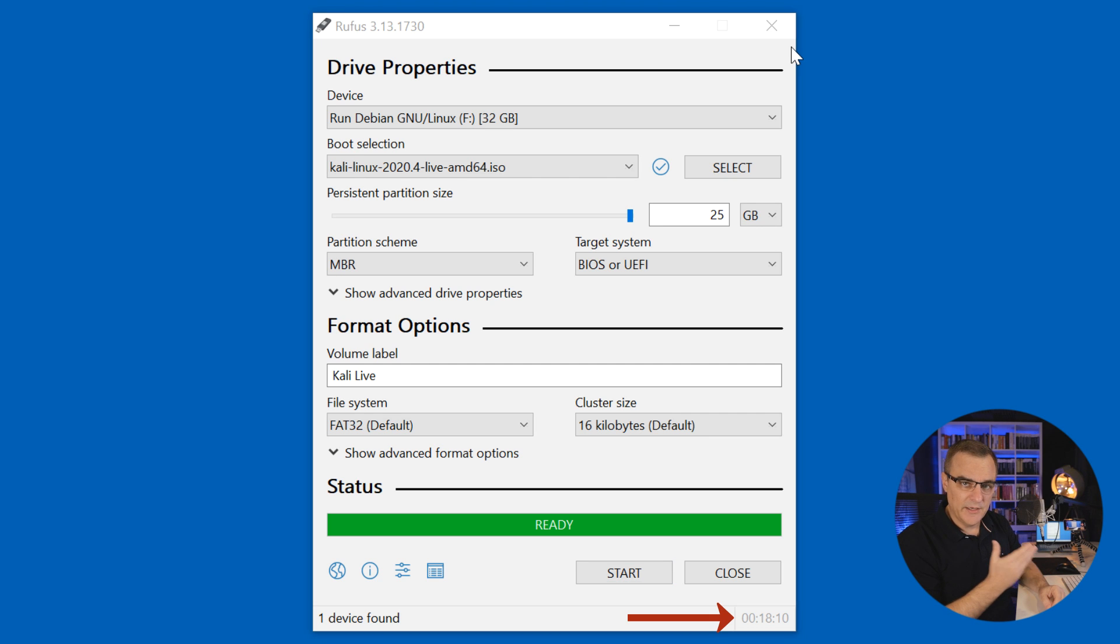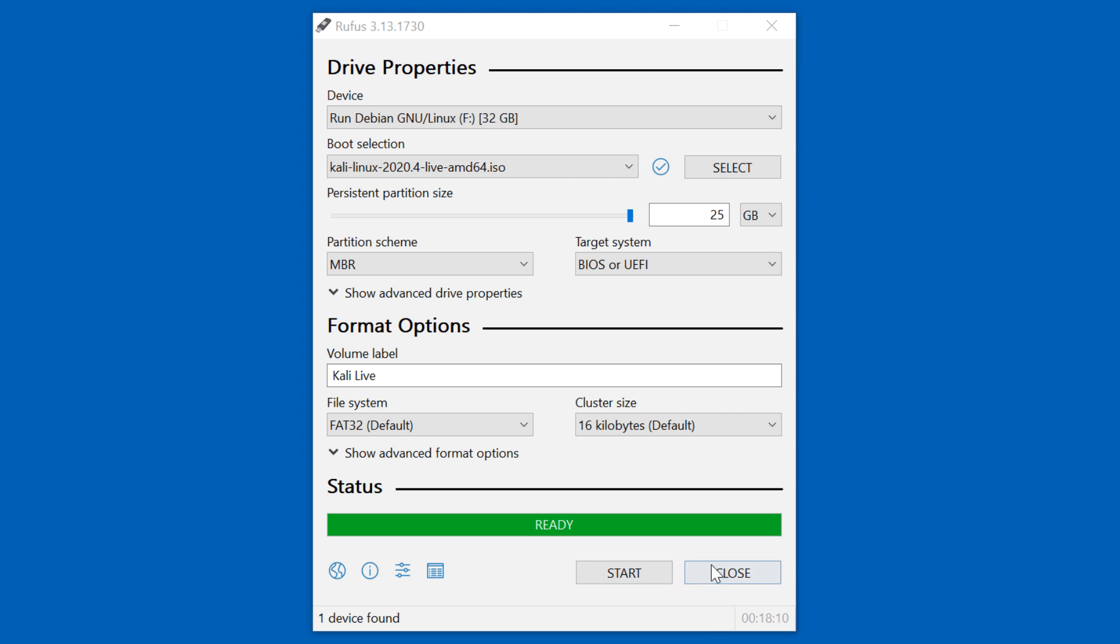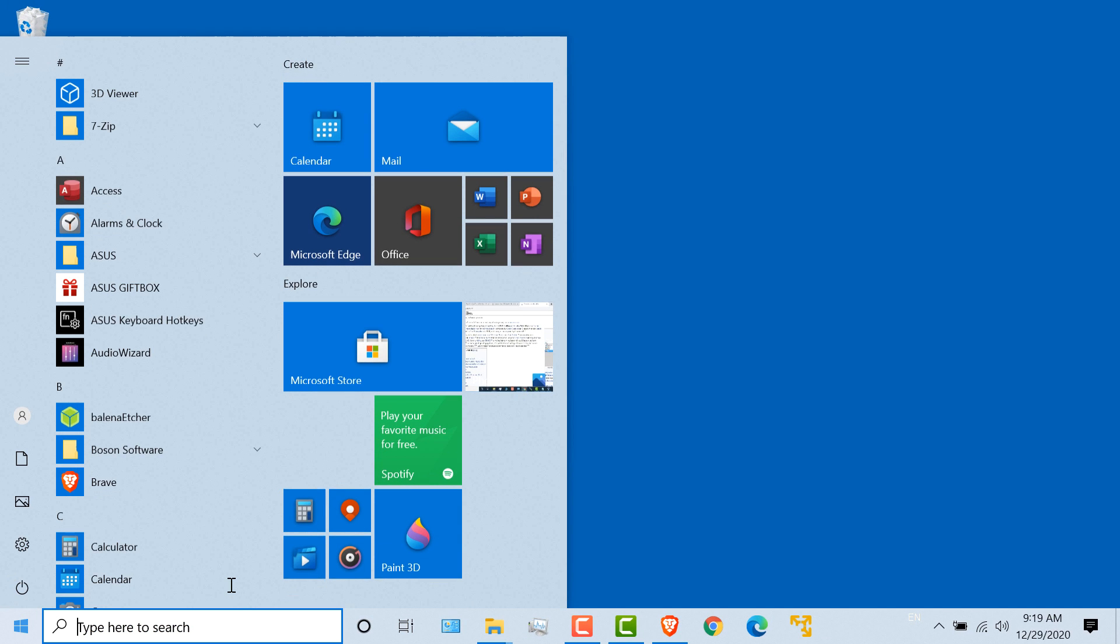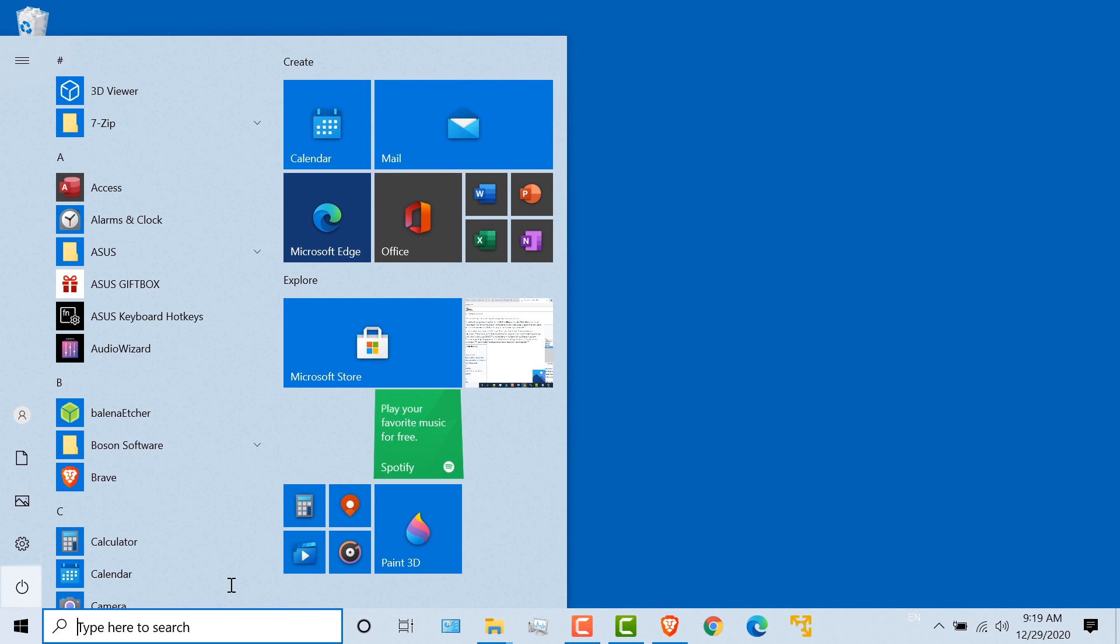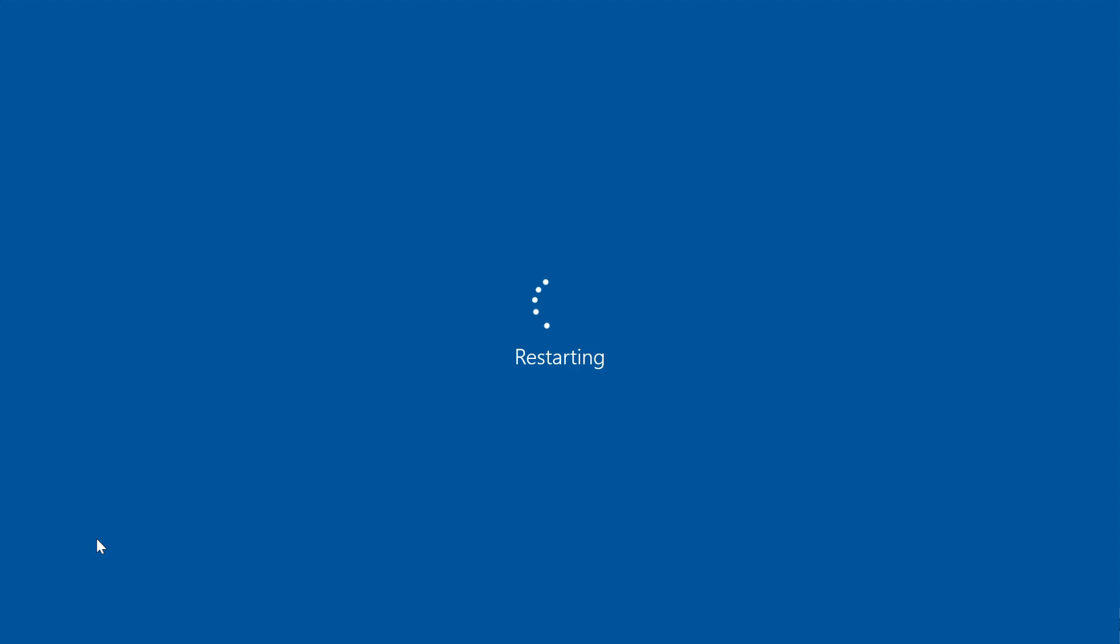Okay, so in my example, that took about 18 minutes to complete. Now that that's done, I can click close and I can reboot my computer.